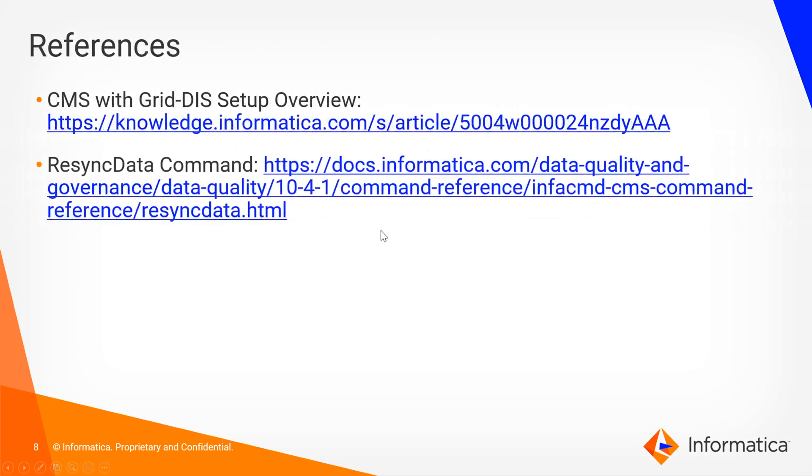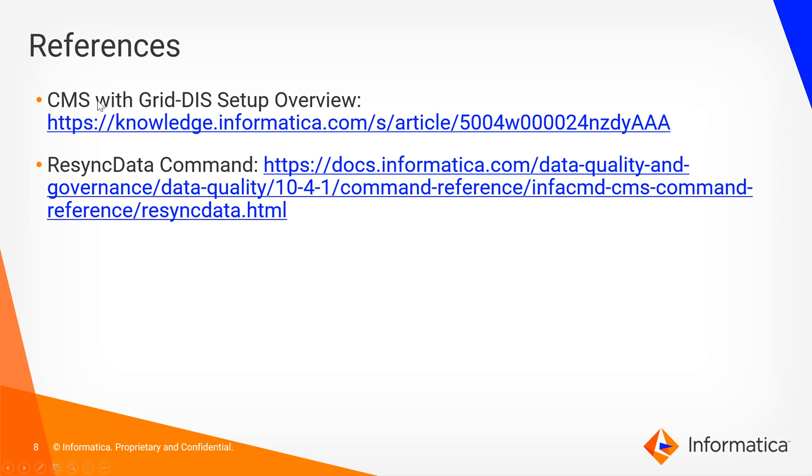With that, that about covers everything in this setup. For some references, you can view the following KB article which covers all the information we presented in this video over how to configure a CMS with grid DIS setup overview as well as the documentation link for the ResyncData command.